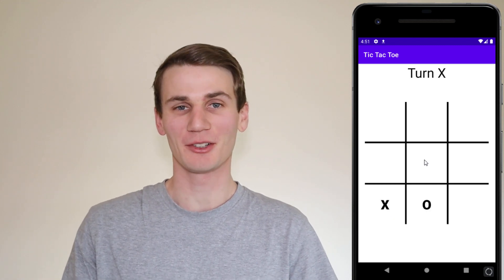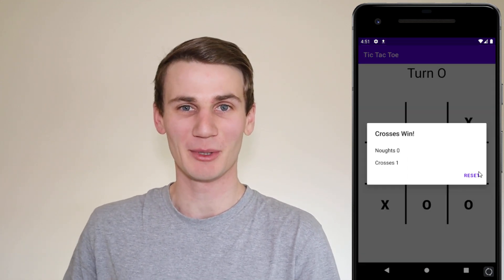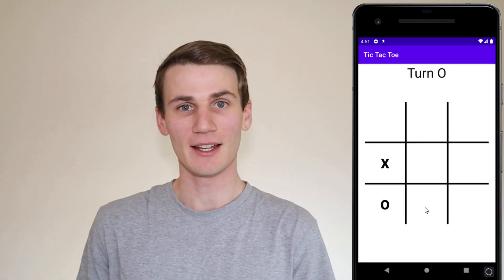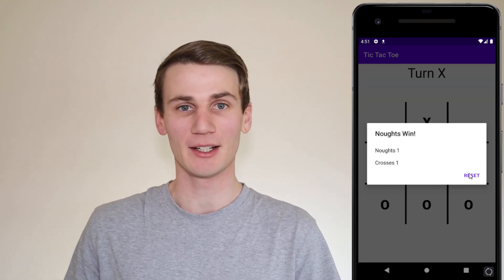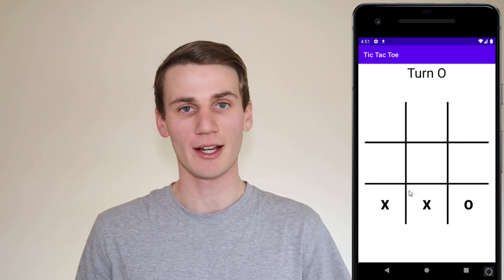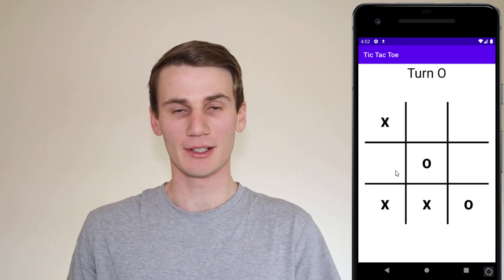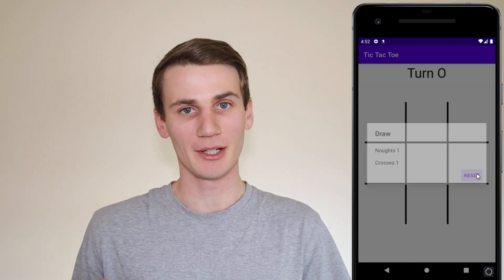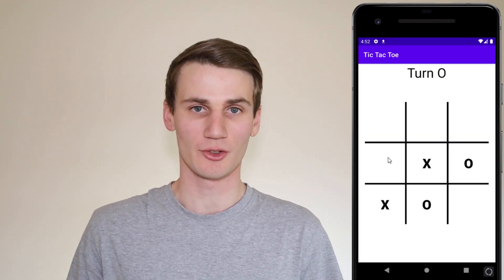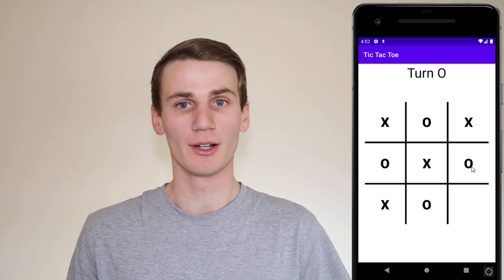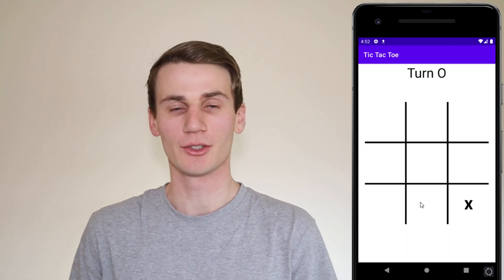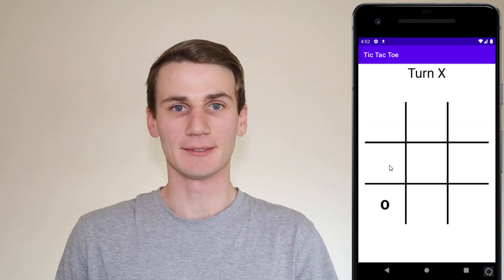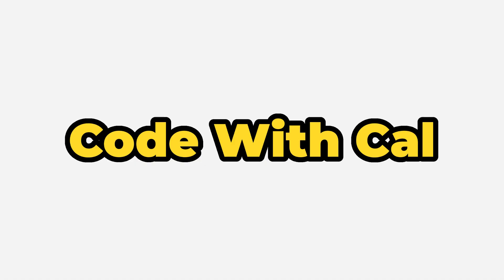Hello and welcome to this Android Studio tutorial. My name's Cal and in today's tutorial we're going to be building a simple game of tic-tac-toe or noughts and crosses. In the first part of the tutorial we're just going to be getting all of the layout sorted, creating our tic-tac-toe board using a 9x3 grid, and then in the second part we're going to go through the game logic — what happens if there's a draw, if somebody wins, or how we place a tile onto the board. So stick around and let's get started.